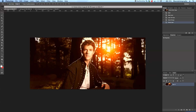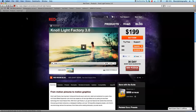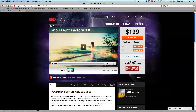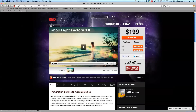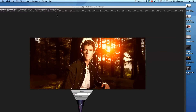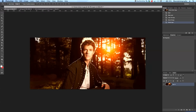Let me quickly jump to Safari to show you — you can get this at redgiant.com under Knoll Light Factory. I'm still on version 2.0 so I need that upgrade, but for $199 US per year this is a great plugin at a very good price. You also get a 30-day money-back guarantee and a 30-day demo version.